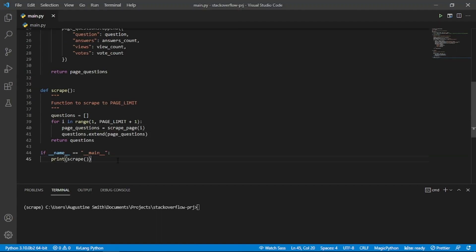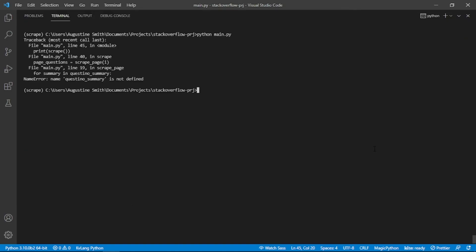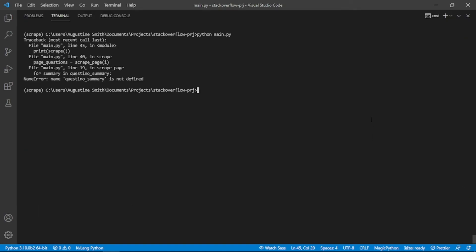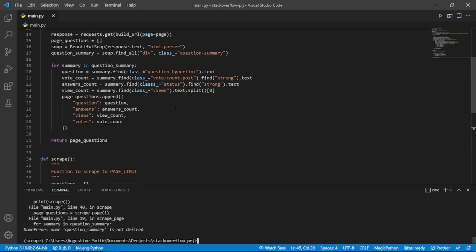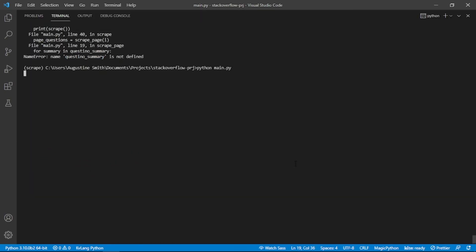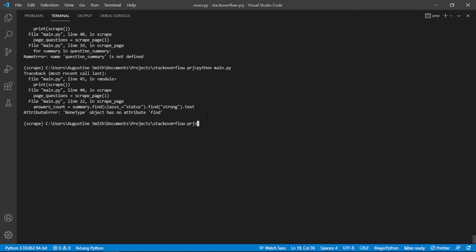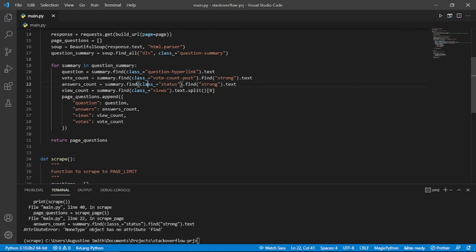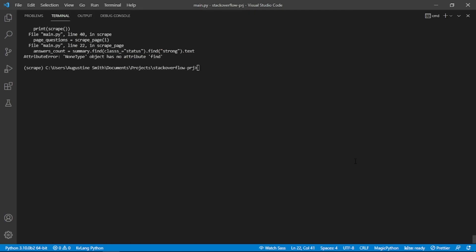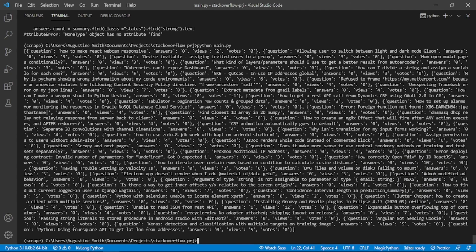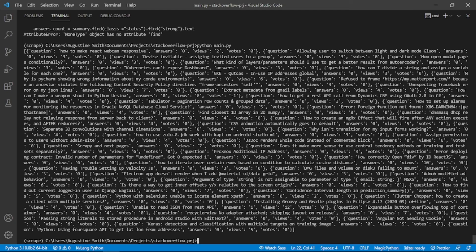Let's finally test the script out. It seems we've made a few typos. Let's correct them. With all errors fixed, we get a list of scraped questions.